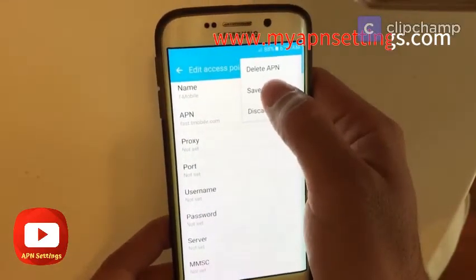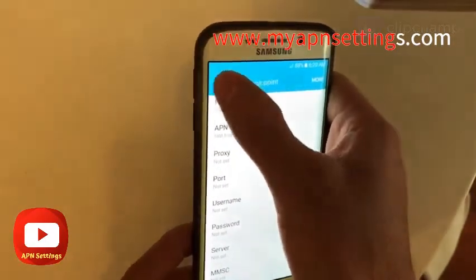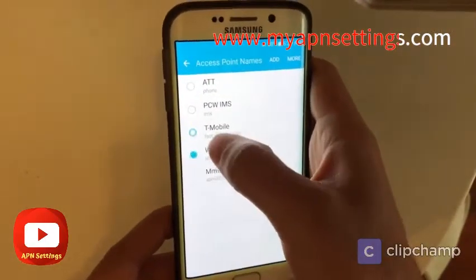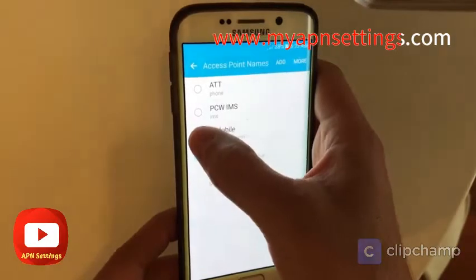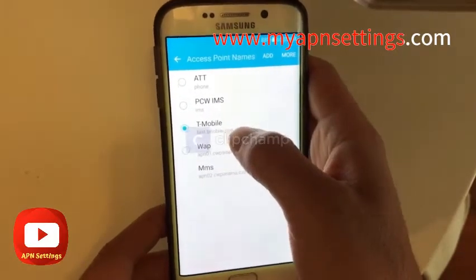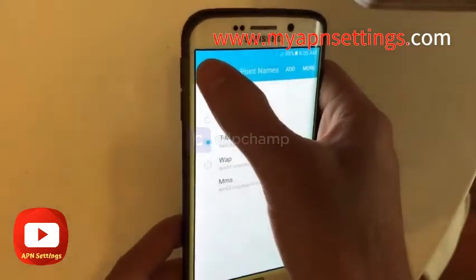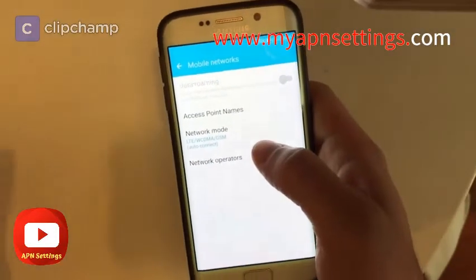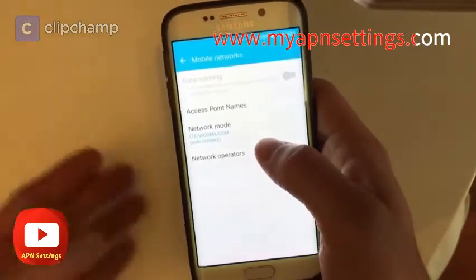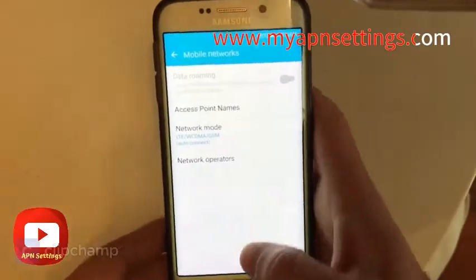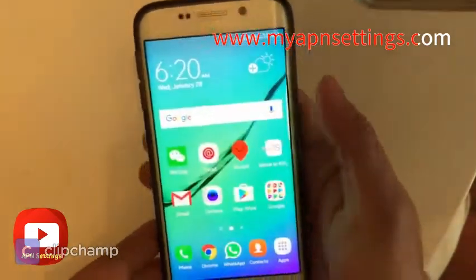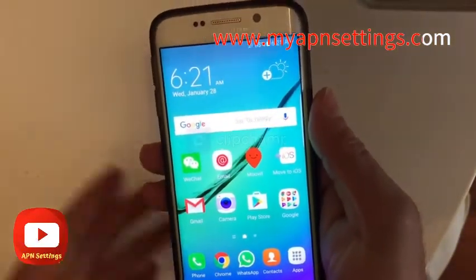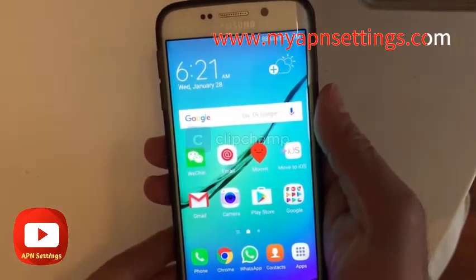Once you type in all the information, just hit More and then Save. Once you save it, it will go back to the list and you can select it and use it. After that you should be able to connect to the internet and use the phone.